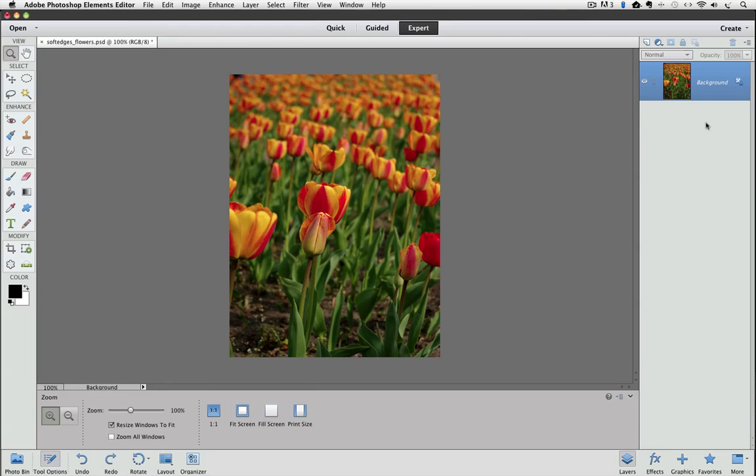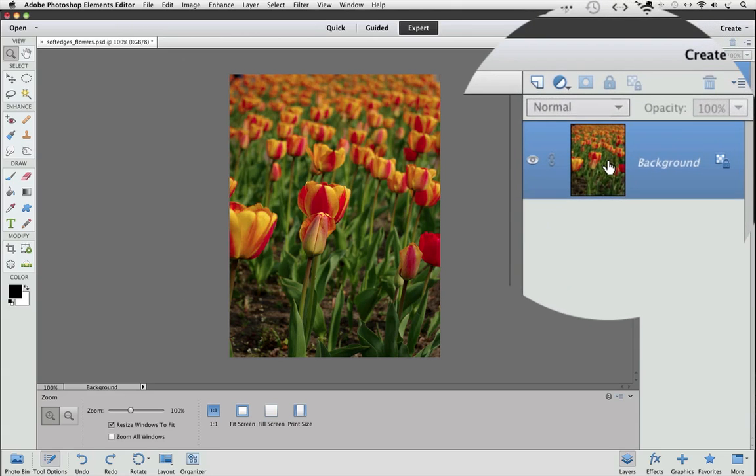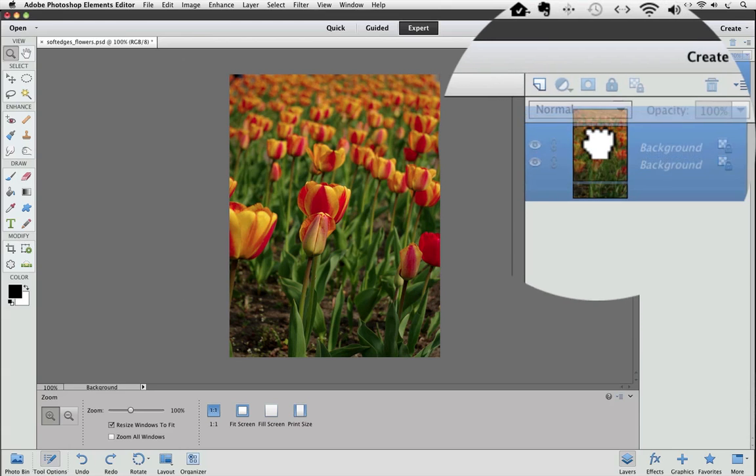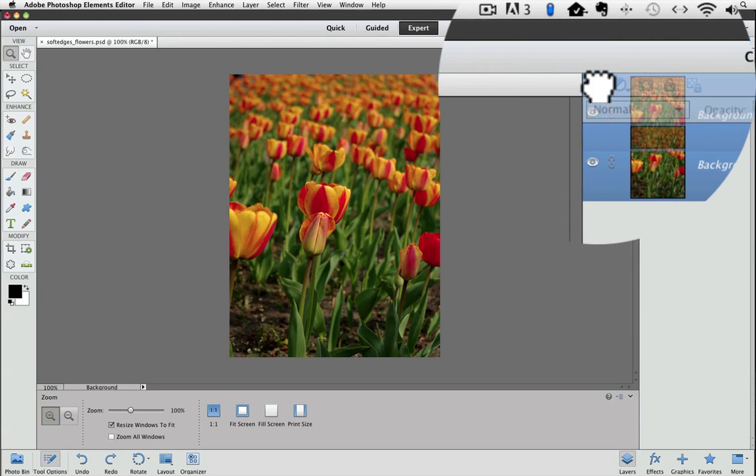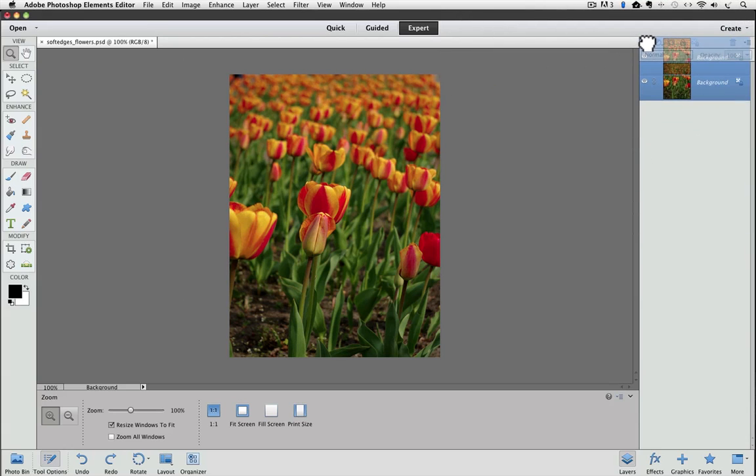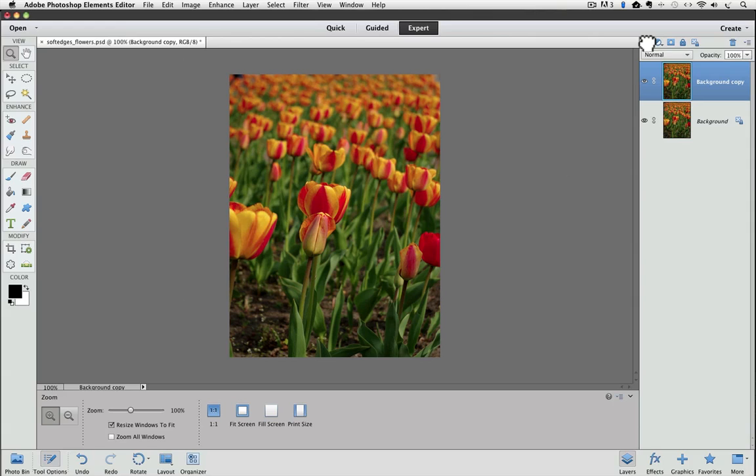Now just click and drag the background layer onto the Create a New Layer icon. It's the first icon at the top of the Layers panel. You can let go of the mouse button and an exact duplicate of the background layer is added to the Layers panel and it's named Background Copy by default.